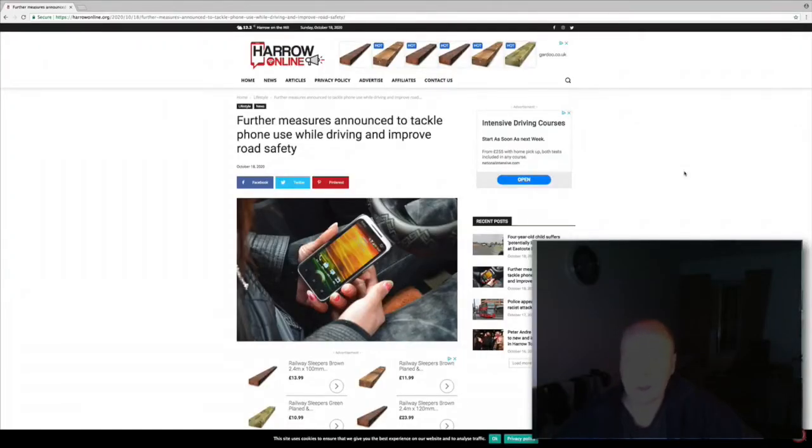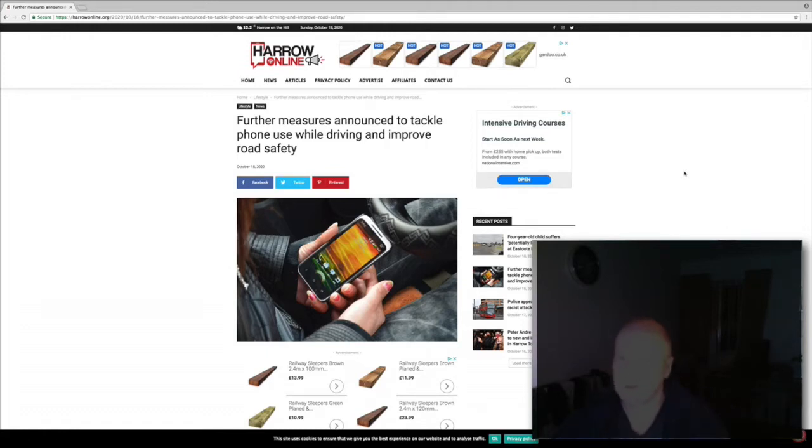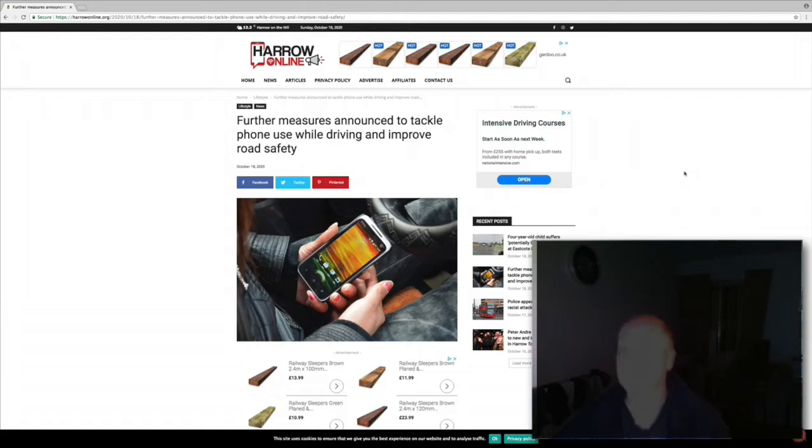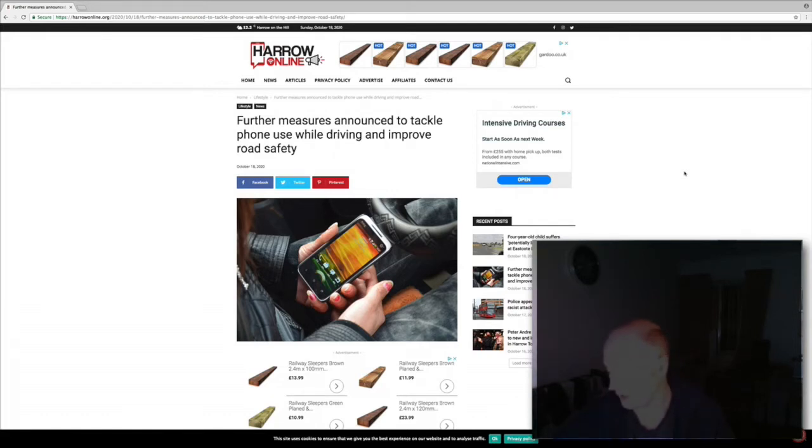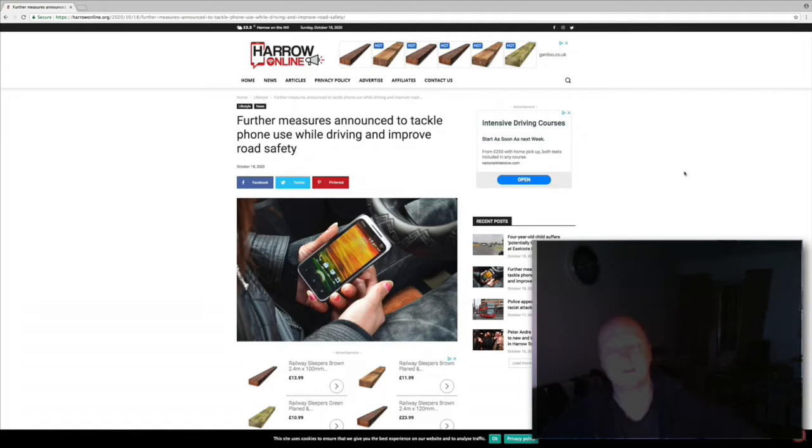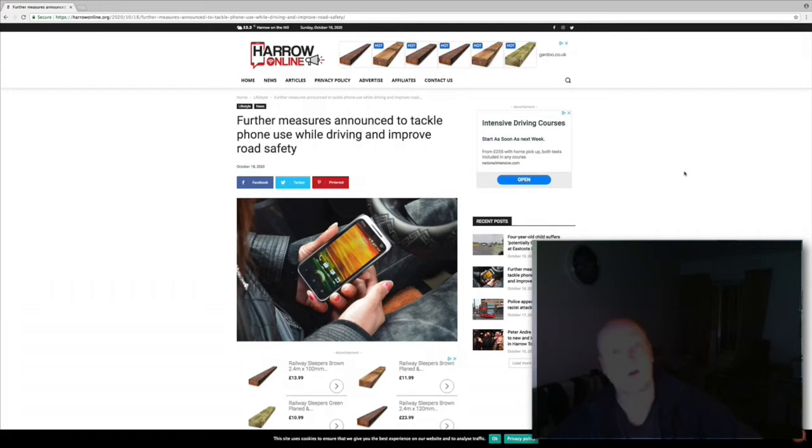Hello everyone, welcome to the news. Today we're looking at an article called 'Further measures announced to tackle phone use while driving to improve road safety.' The article is by harrowonline.org. People using mobile phones has been an issue for a long time and it is a safety problem, especially with people who just disregard the law.